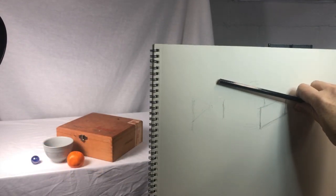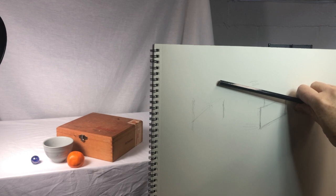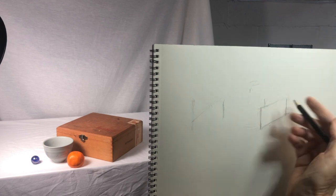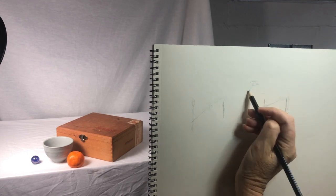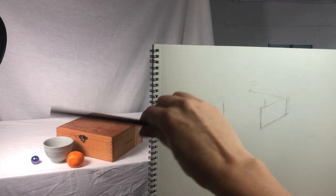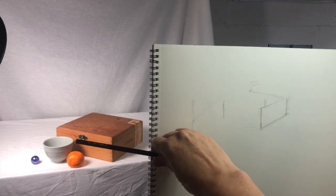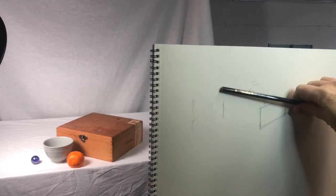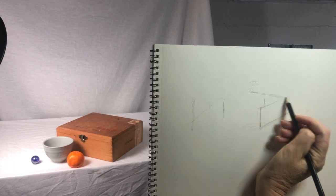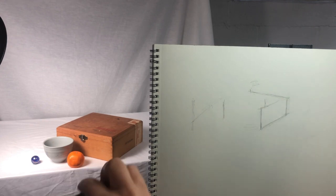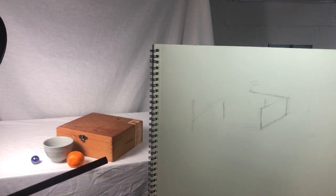Then, I begin to construct the box by placing the angles of the right side and the top, and I double check my angles. Right now, I'm keeping my lines light. The lines will get darker as I become more and more certain of my placements.